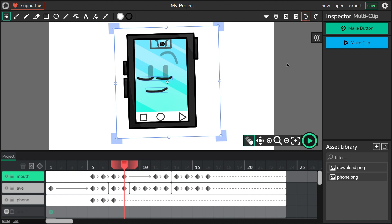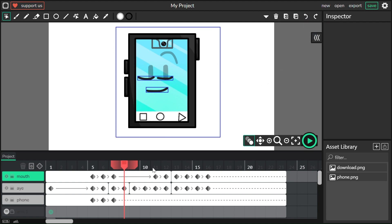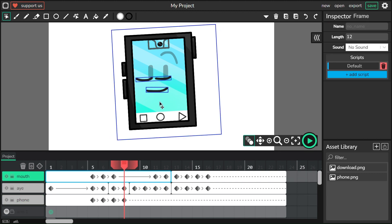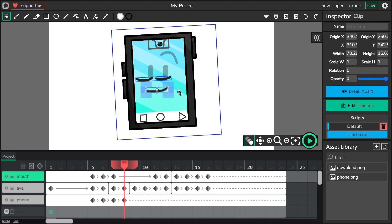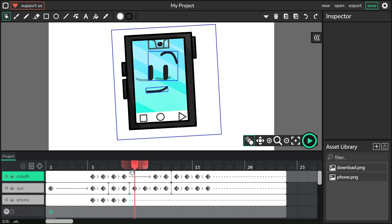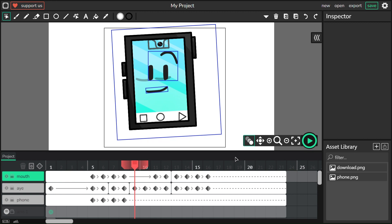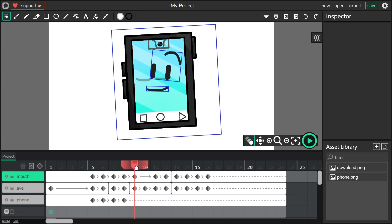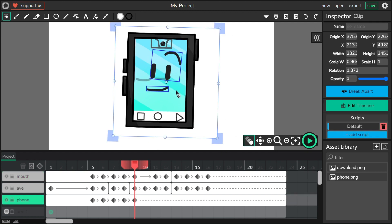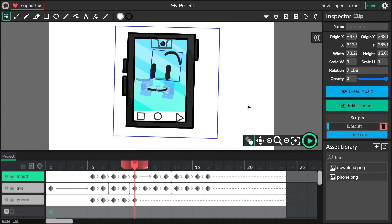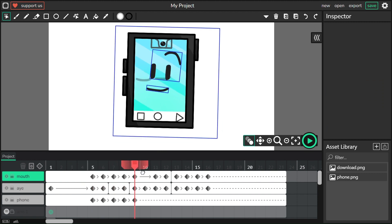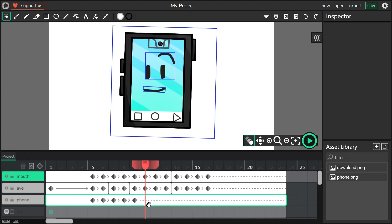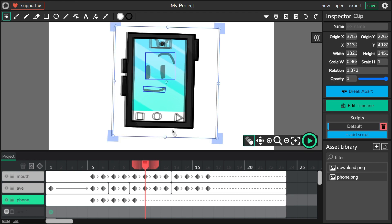If something broke, fix it. Like that — go to the mouth and fix these two. Change the phone's position to this, and then the mouth — do this and then do that again.